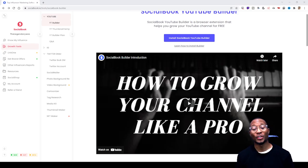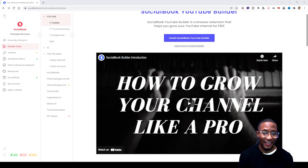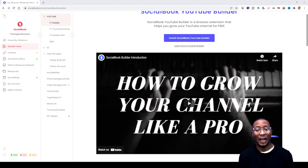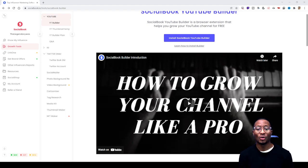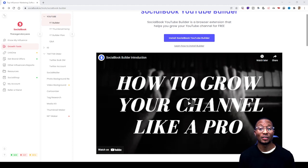What's going on everyone, it's your boy Wes back with another video. Today I'll be showing you guys how to use socialbook.io to make a quick YouTube thumbnail. With that being said, let's get it cracking.